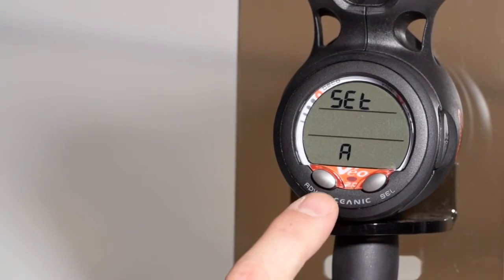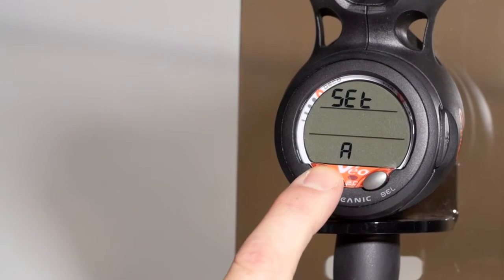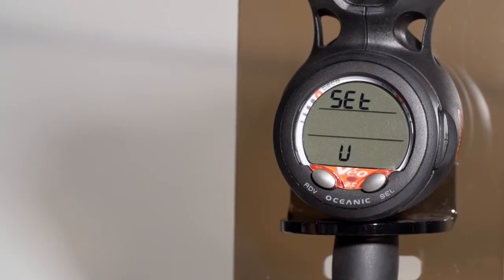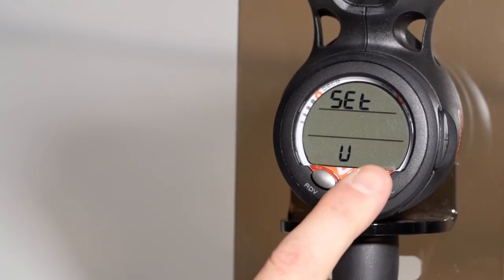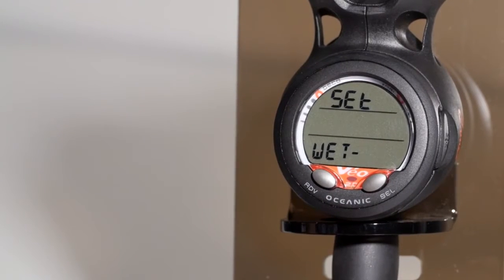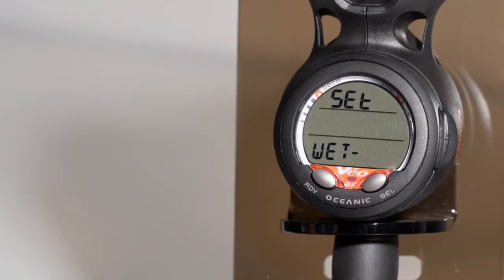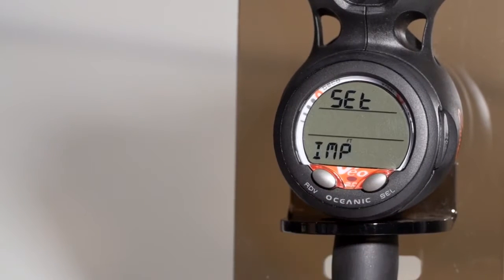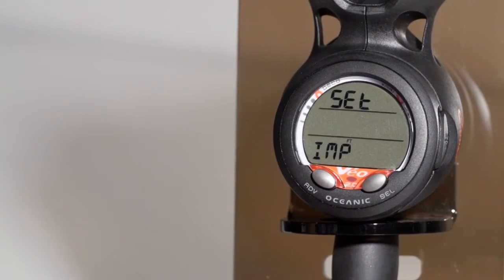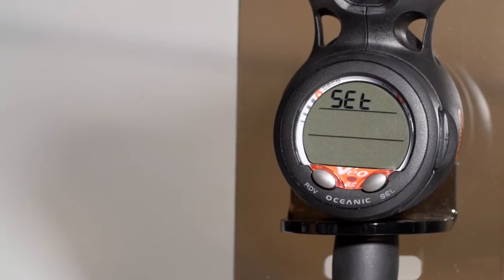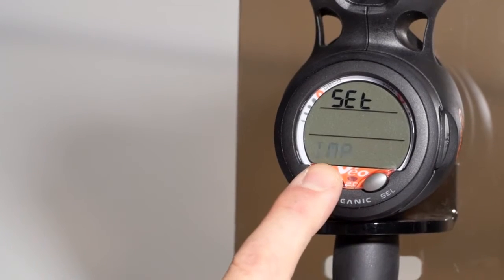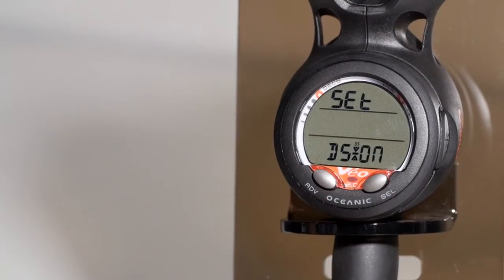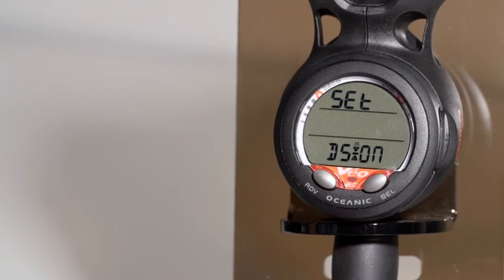From the set alarms, hit the advance button one time and you're in set utilities. Within set utilities, you have water activation. The water activation feature can be turned on or off. You can change the computer from imperial to metric.